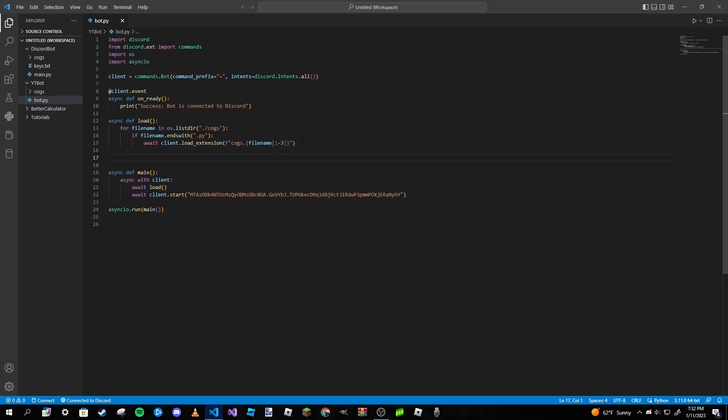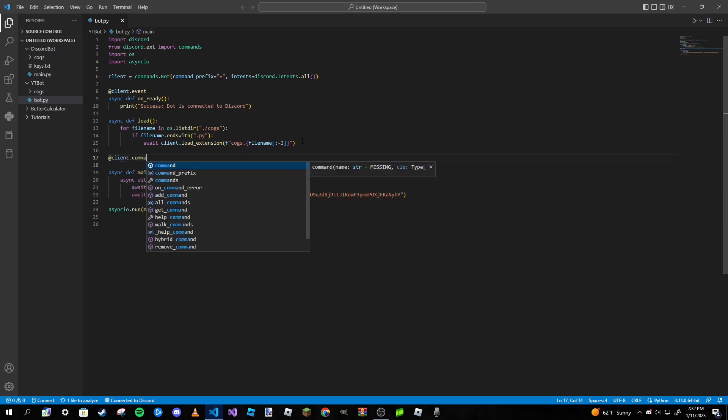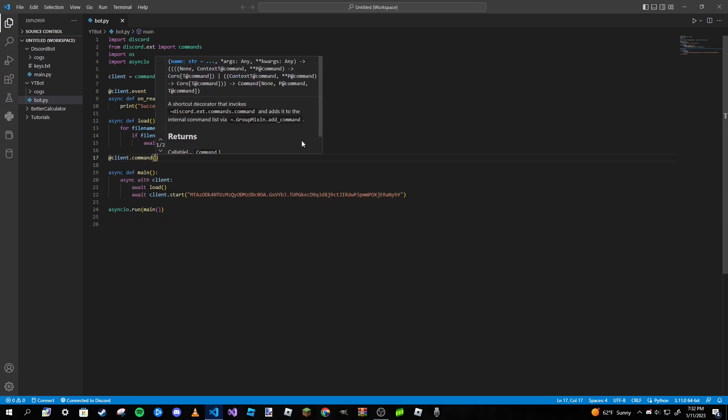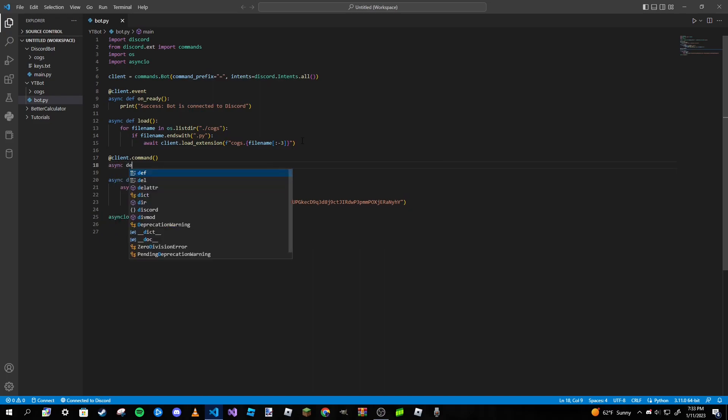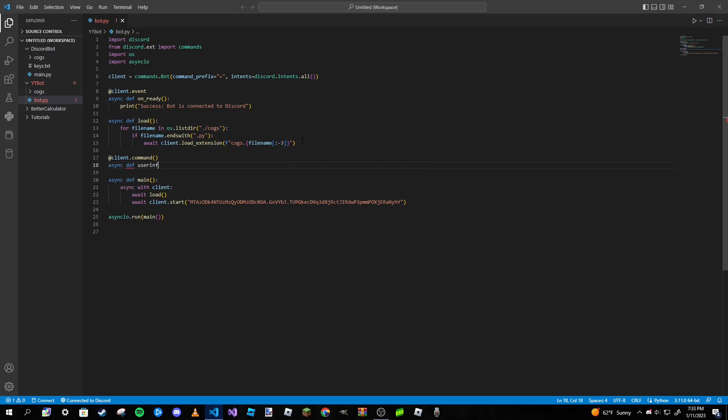We're going to go ahead and type in @client.command. You guys know how this works, we always start off with the decorator. Then we are going to make our asynchronous function for the command. So async def userinfo, we're going to pass in context as always, or you could pass in interaction if you're making a slash command. So ctx, and then we're going to pass in a member object.